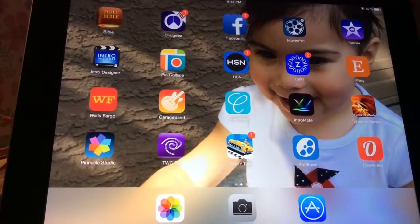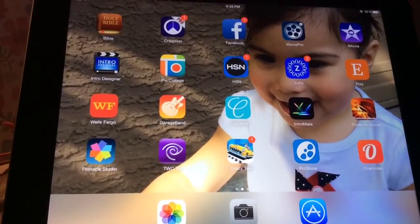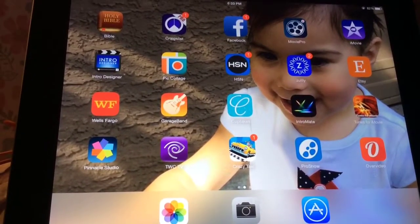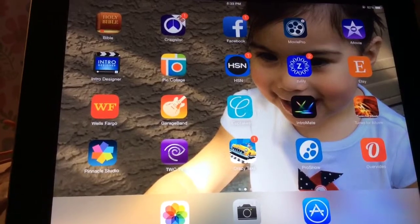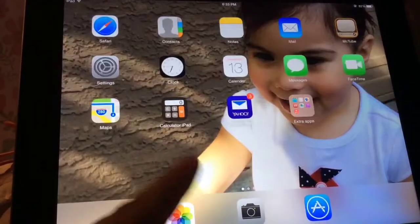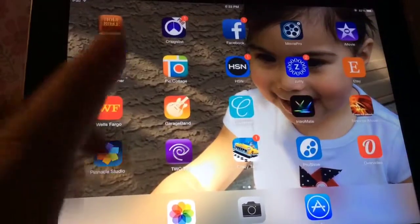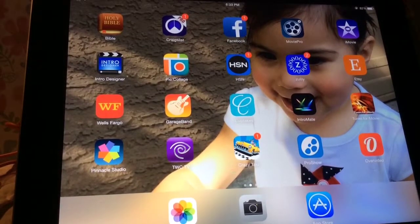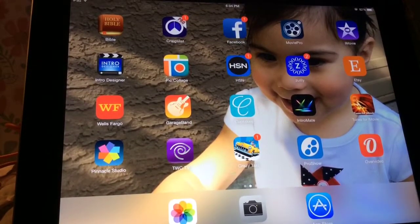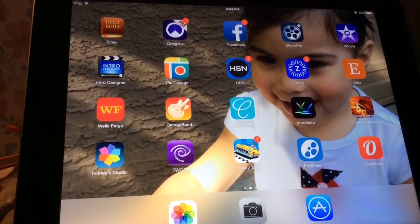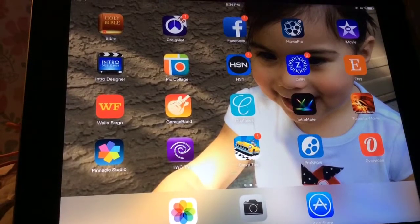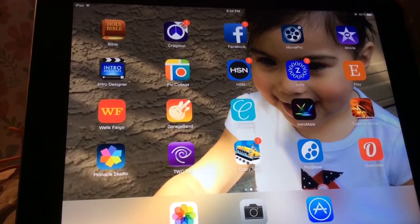Hello guys! So on today's video I am going to show you really fast some of the apps that I've been loving and that I've been using a lot. A lot of you have been asking me what program I use to edit my videos and some of you have asked me about my intro. So I am going to tell you right now on this video what app I'm using.